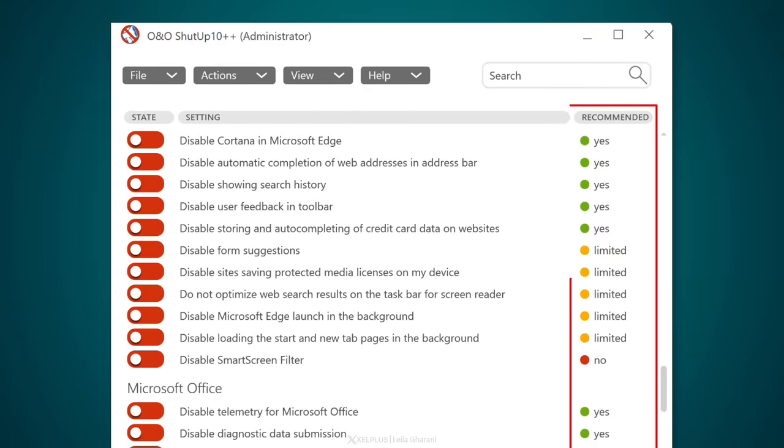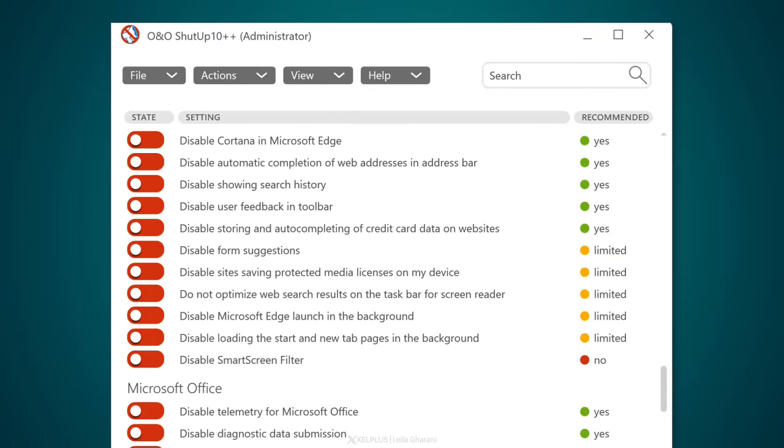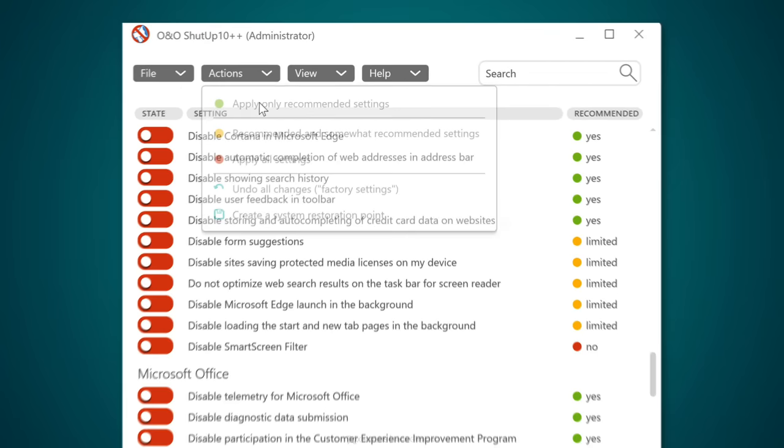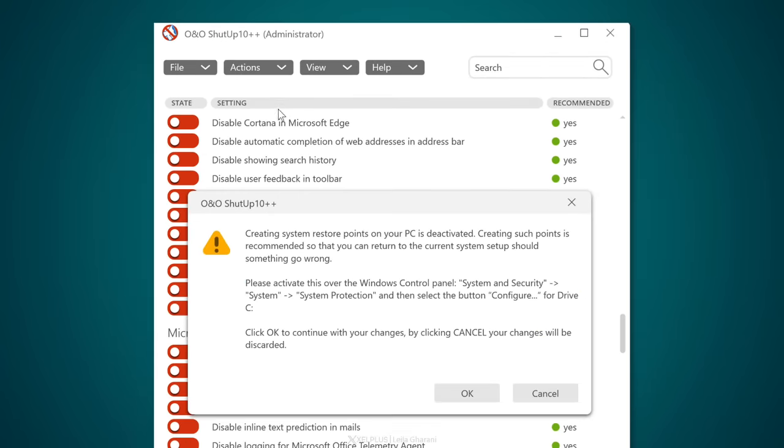On the right, you're going to see the recommendations by O&O. I wouldn't bother with the red or yellow icons because they could impact some potentially useful functions. The easiest way is to just apply the recommended settings in one go. Just click the dropdown here for actions and select apply only recommended settings. And you should definitely create that system restoration point as is suggested here in case something goes wrong.